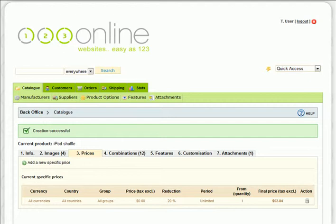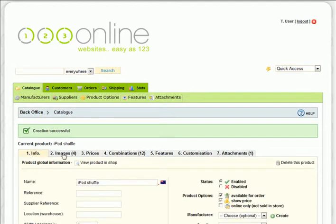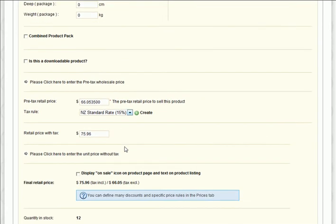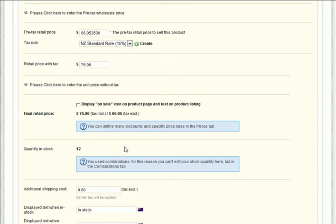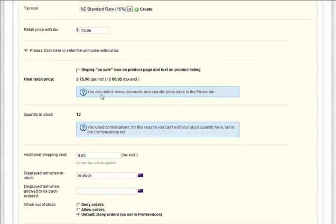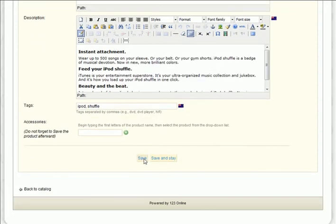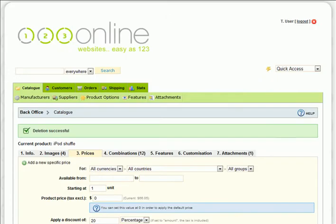Alternatively, if you'd like to display an on sale graphic to draw attention to the special, just click back into the Info tab, tick the Display On Sale icon box, and when you're done, click Save. Your front end will display the products on special. You can also incentivize your customers to buy bulk for certain products.